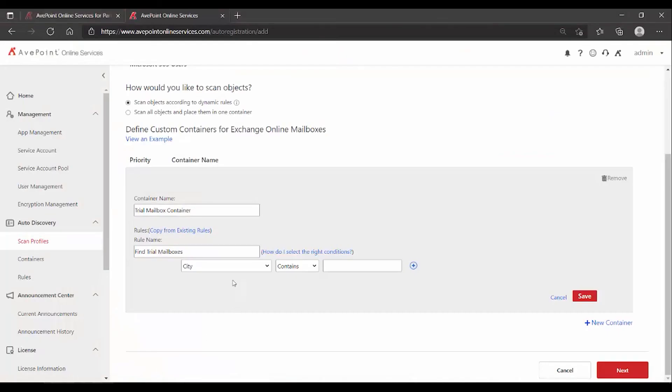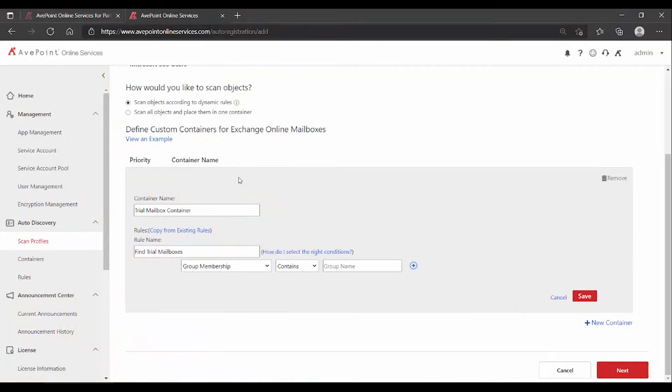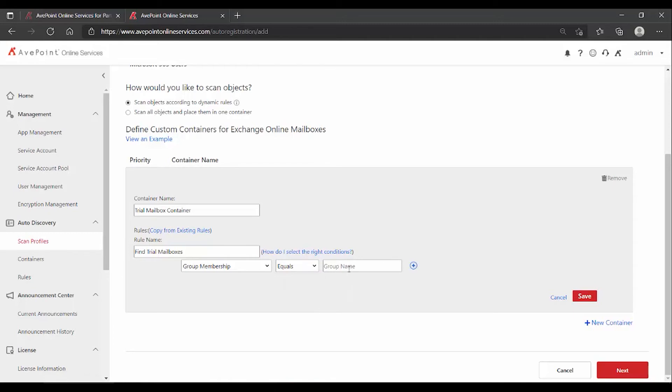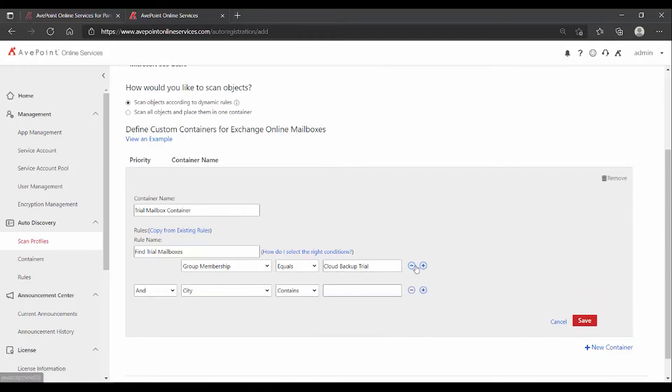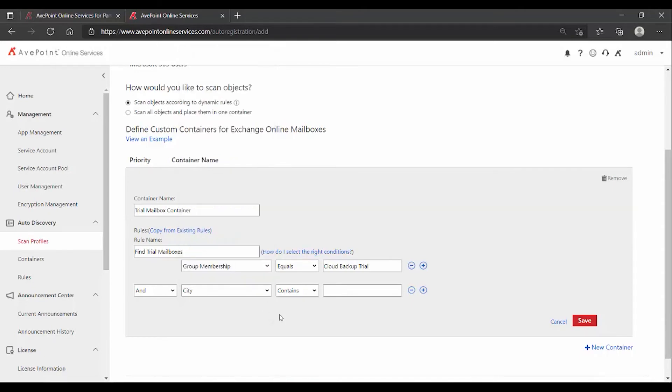So we go back to cloud backup, group membership equals, and then I type in the name of the group. Please be mindful of typos. Now note, if you want to do multiple criteria, well, you can do that as well. Maybe you don't want to have to create a specific group and then add people to that. Maybe you want to do it based on multiple factors here that will identify a handful of mailboxes for you.